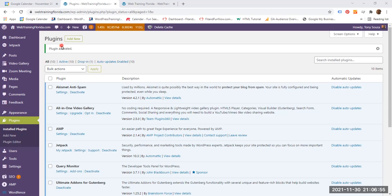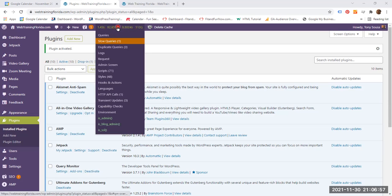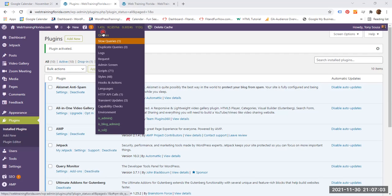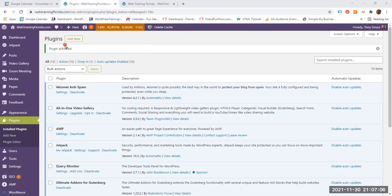You can also see a couple of new numbers in your toolbar. And the first one, 1.45 seconds, this is the time it took for the plugins page to download.